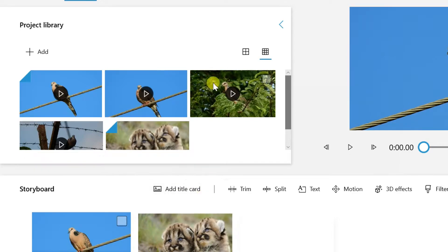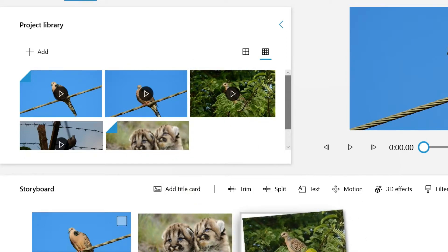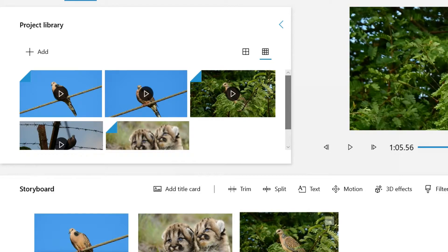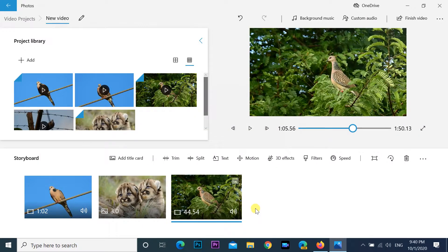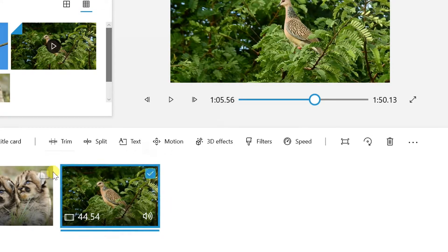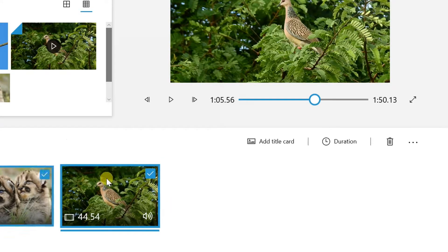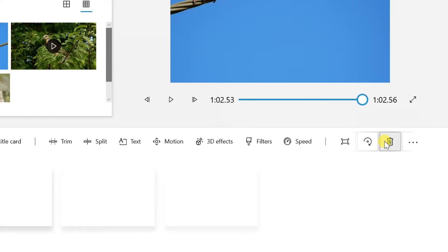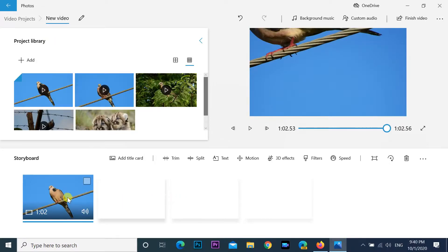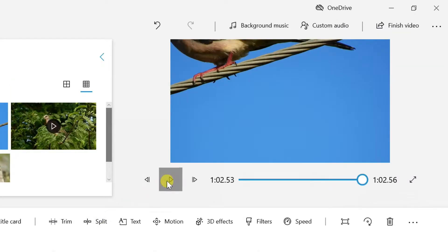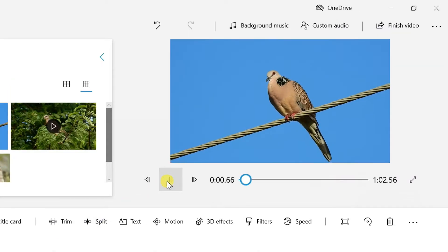You can also drag and drop the files to the storyboard. To delete media files in the storyboard, check the media elements in the storyboard and click the recycle icon in the top right corner of the storyboard. To play the project, click the media files, then click the play button under the preview screen.